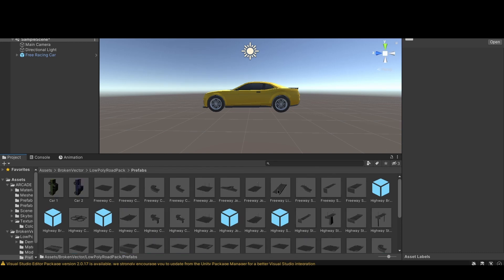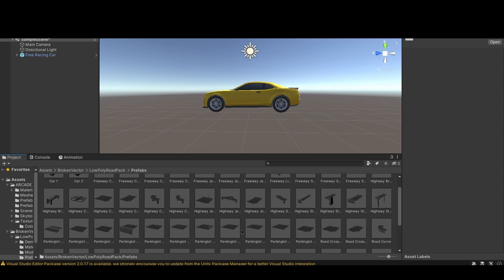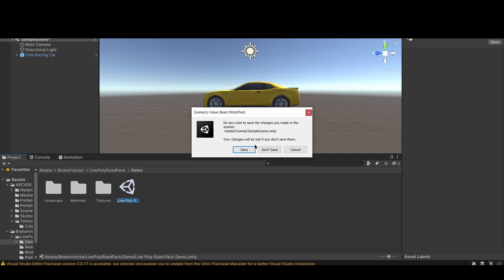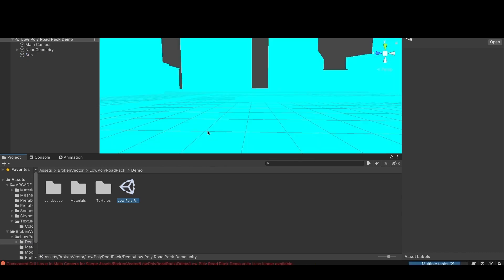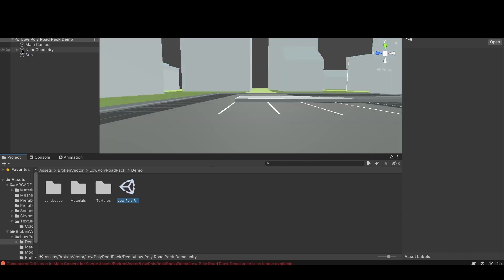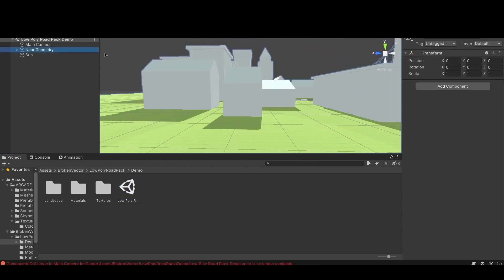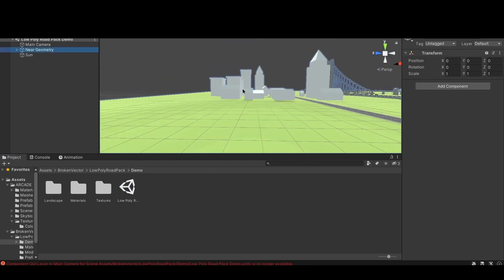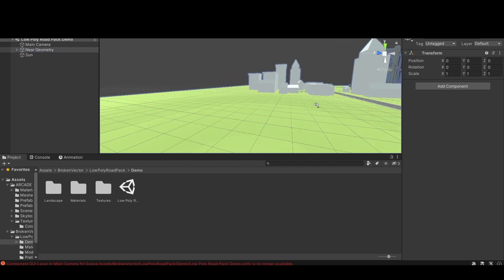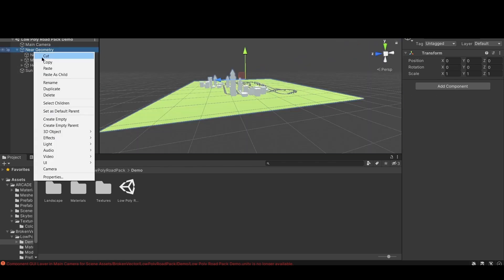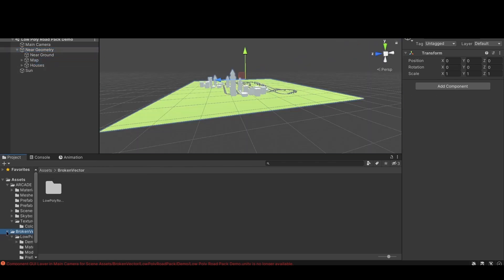All right, now they're in the scene. As you can see, if I open the prefabs folder all the roads are there, but it would take a long time to sort the roads and make my own highway and put each road together. So what I'm going to do is open the demo scene they gave us, copy their city, and paste it in my scene like that.